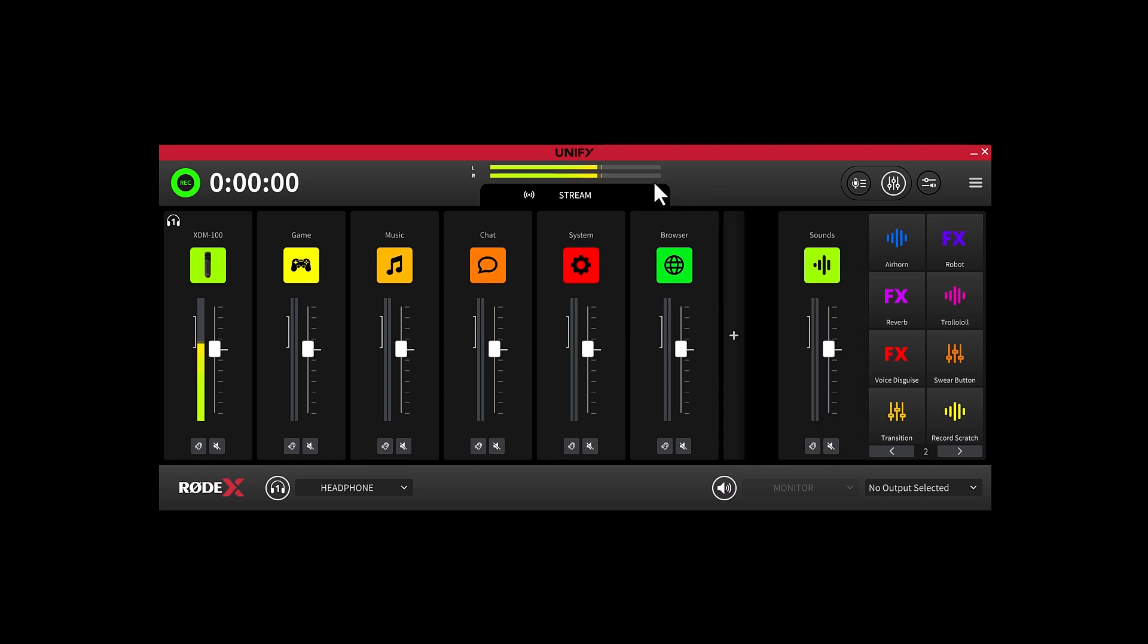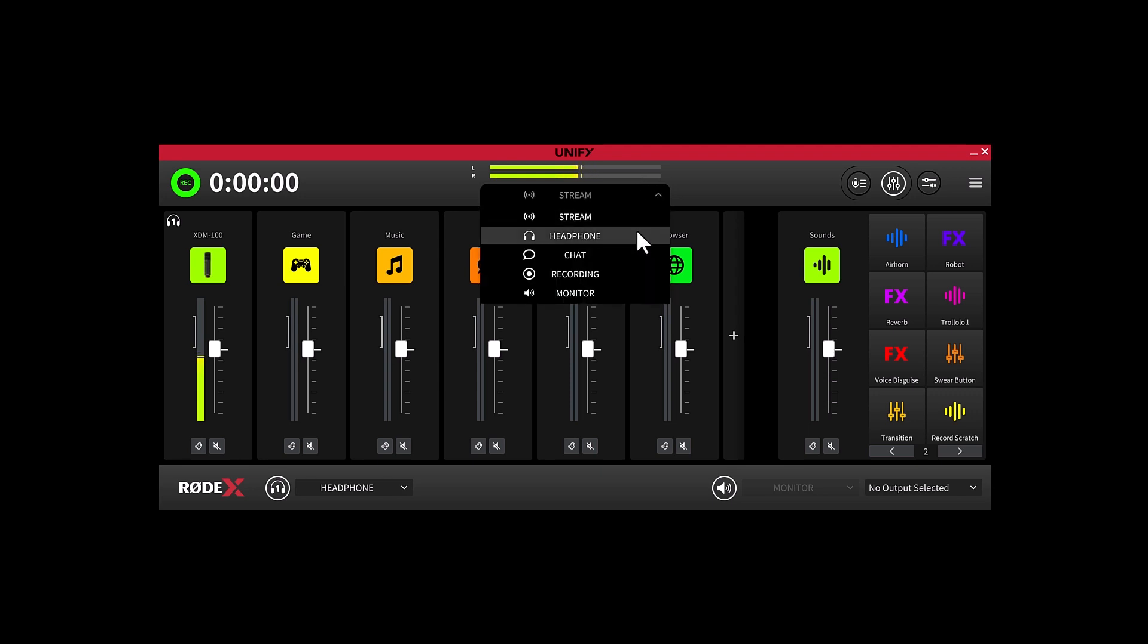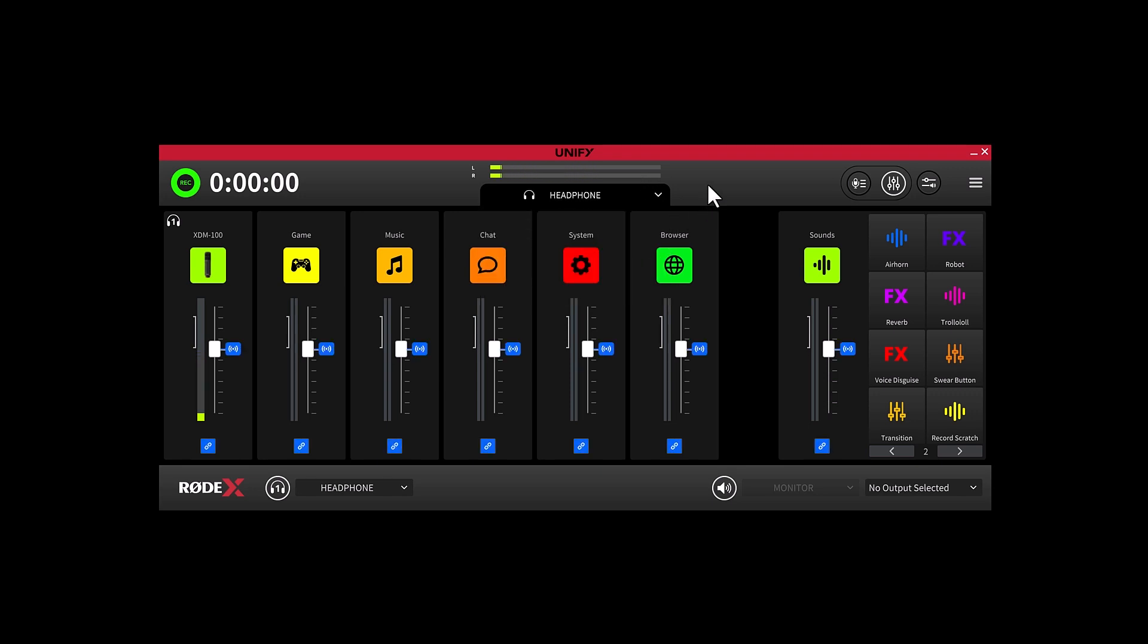Next up is the Headphone Mix. This is obviously what you are hearing in your own headphones. If you're like me and you prefer less of your own mic in your headphones, you can navigate to this mix screen and adjust as you need.